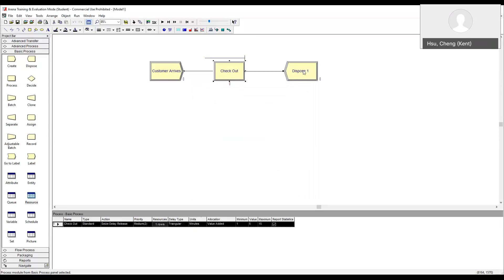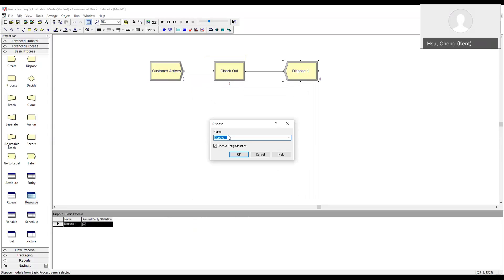Finally, we give the exit module a name. How about we simply say customer exits? Okay.